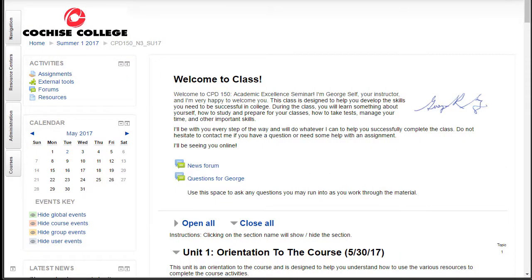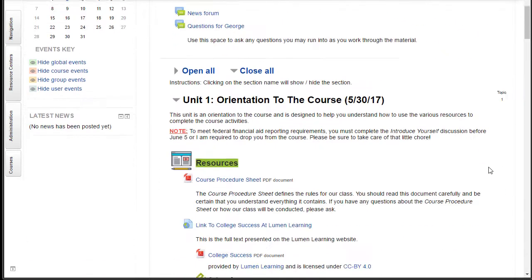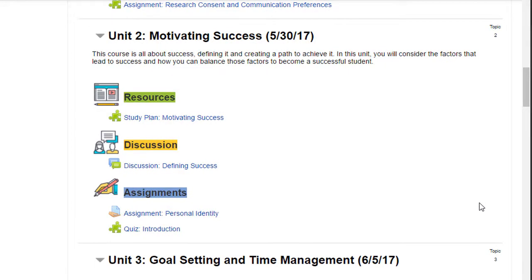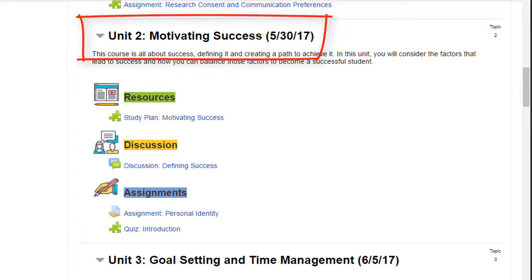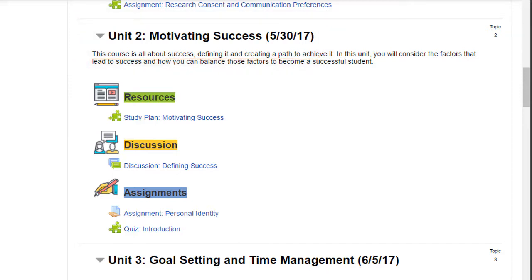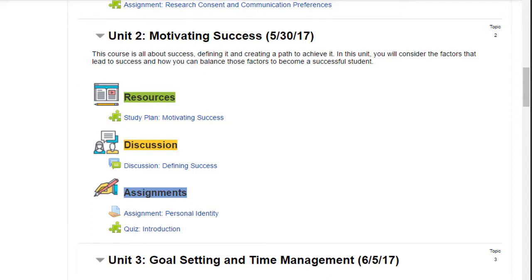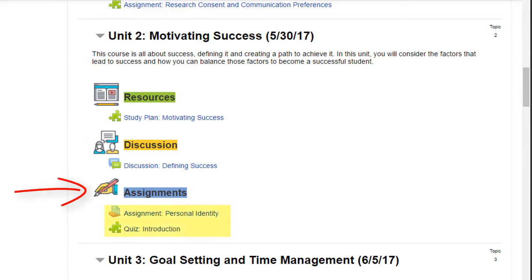Let me show you how my class is laid out so you know what to expect. My class is divided into a number of units. You'll see here I have Unit 2, Motivating Success. Each of my units is divided into several sections. I've posted a resource — it's always a study plan, and I'll show you more about that in a few moments. I have a discussion question where I've posted a question that you have to respond to, and you're also required to respond to two of your classmates' posts. I have an assignment, and I have a quiz.